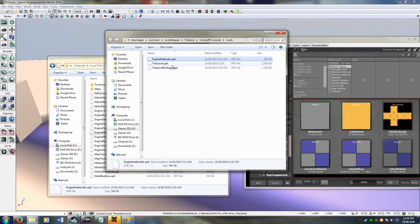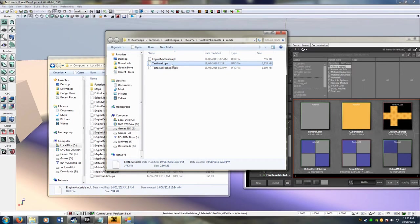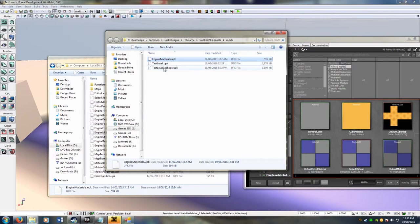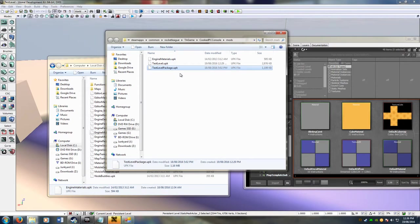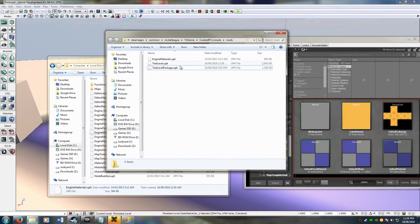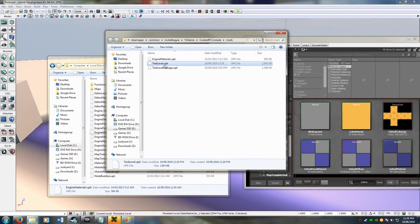Then that way, this file, which is my level, knows that it has to reference the engine materials to get the texture, and the test level package, which is the package that I custom made, to get the meshes. So make sure that when you copy a map in, of course, you change the extension to UPK from UDK, otherwise it won't load.